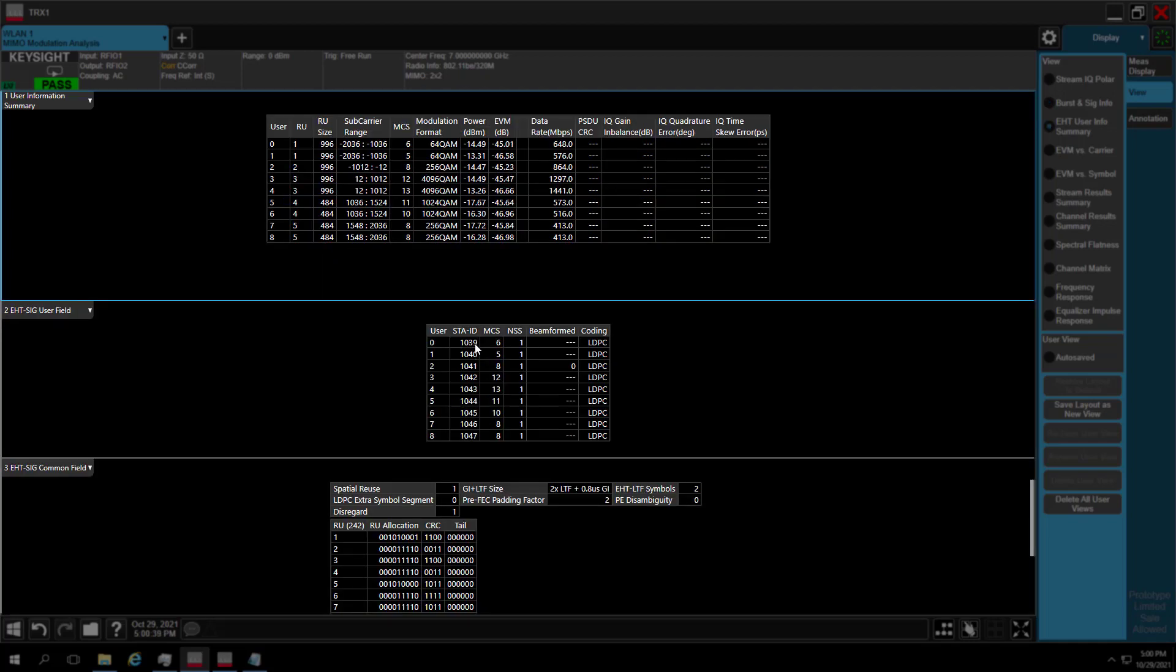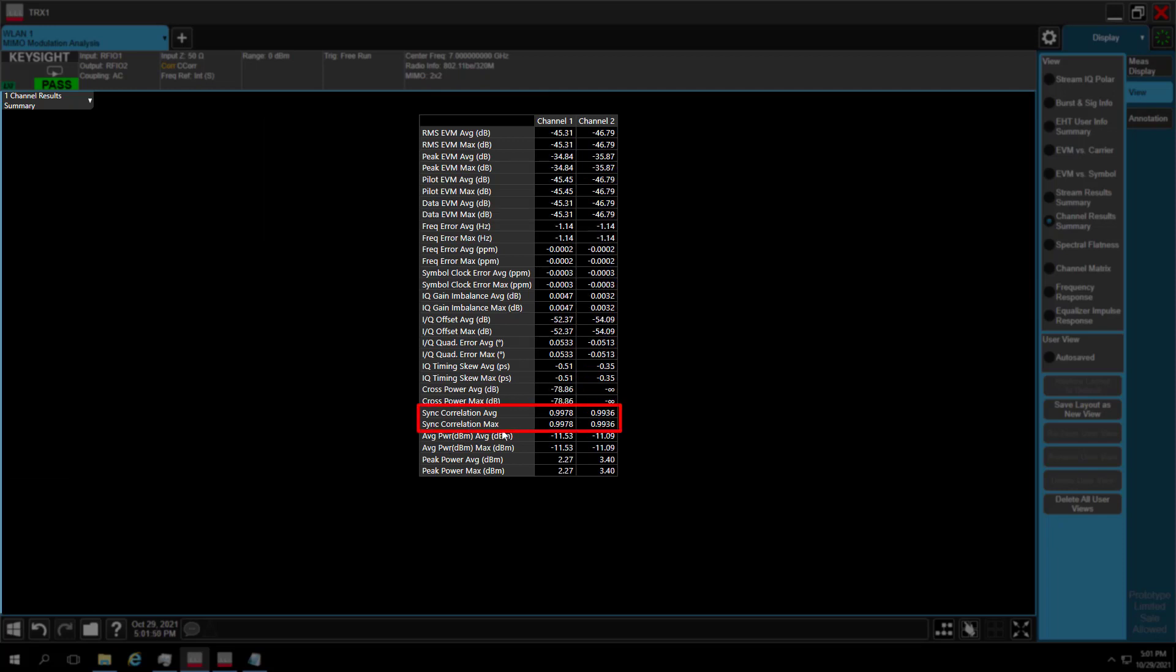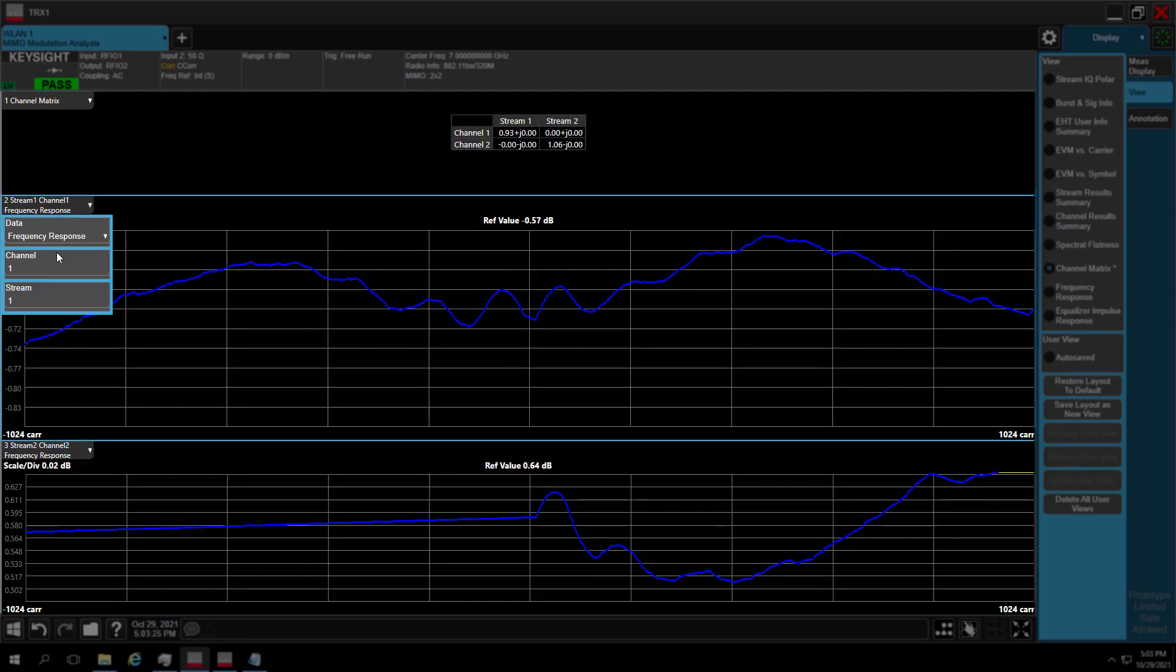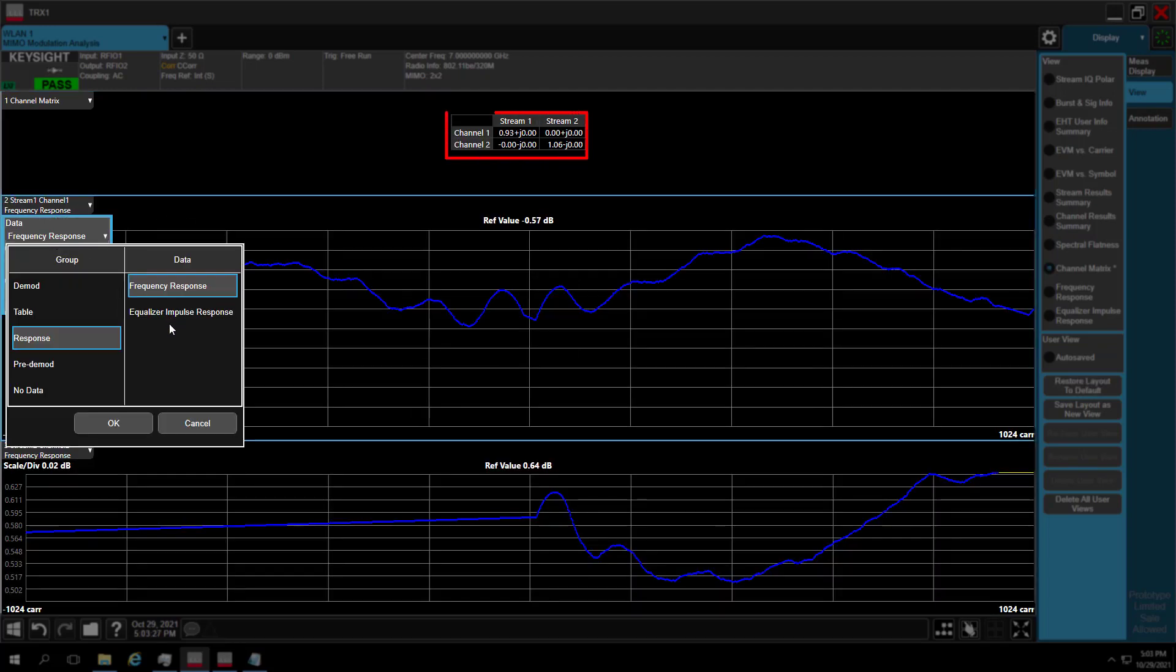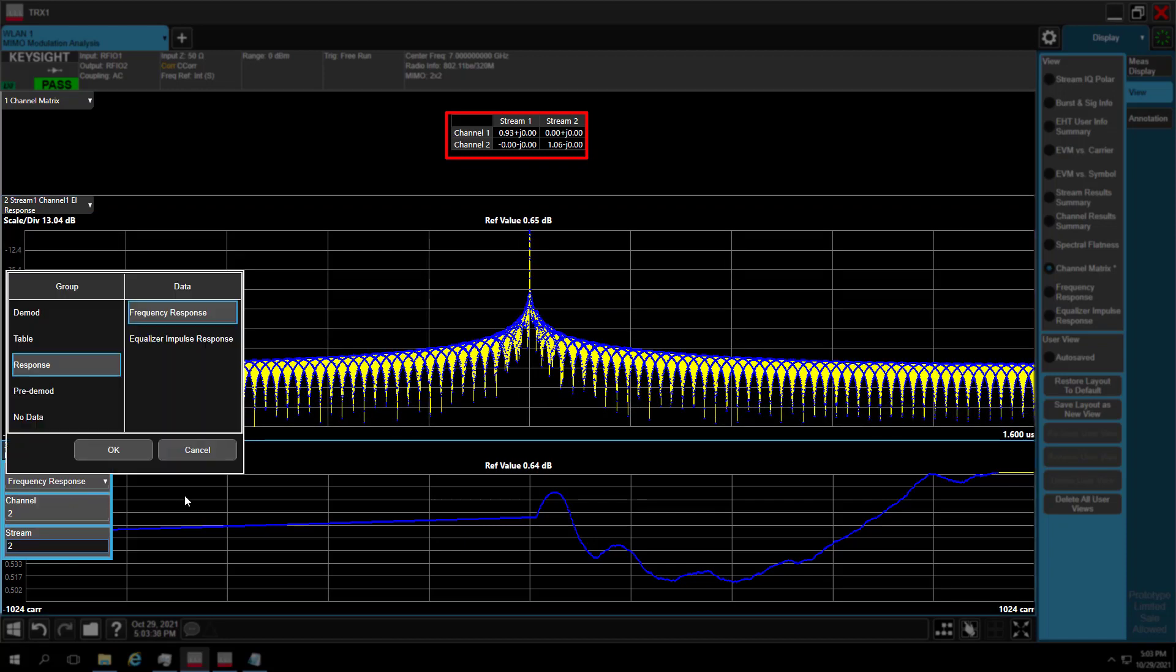In User Info View, there are 9 users with station ID from 1039 to 1047 with code format LDPC. In channel results summary, X-App provides sync correlation as nearly 2-1, which means perfect correlation. In channel matrix view, results show perfect direct mapping what we want. You can get frequency response and equalizer response for each stream of different channels here.